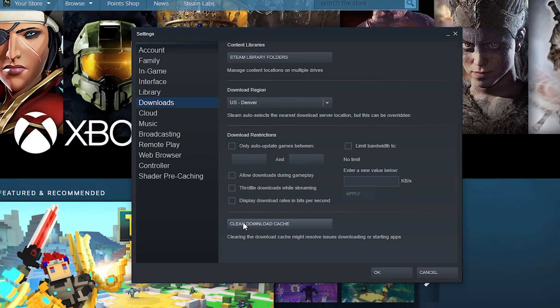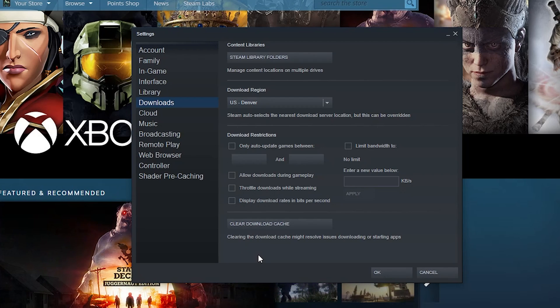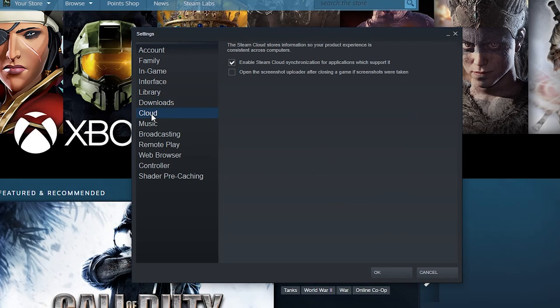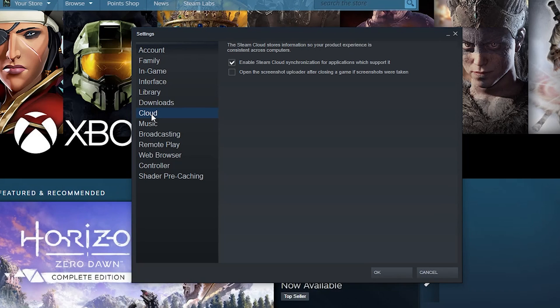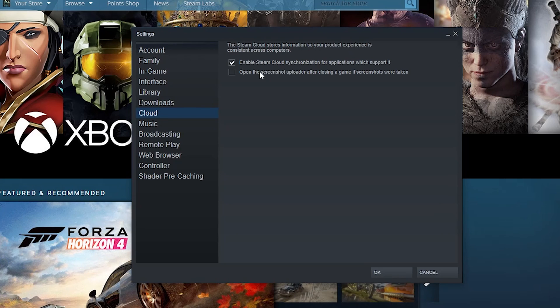Cloud - do you want to enable Steam Cloud synchronization to save your stuff to the cloud? Absolutely. Me personally, I don't really do a lot of in-game screenshotting with Steam. I share with things like Gyazo so I don't use this anymore.